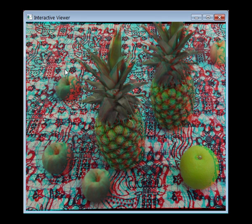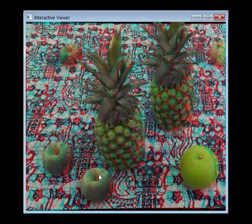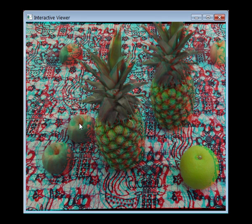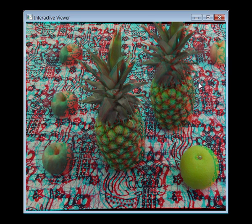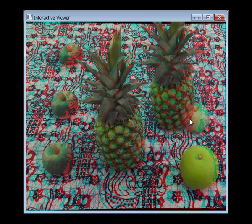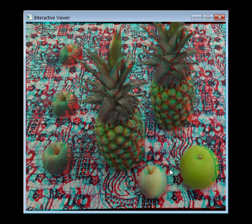Composition is performed interactively while the user is viewing the results in stereo. The system continuously ensures consistent orientation of the pasted object in the target scene.